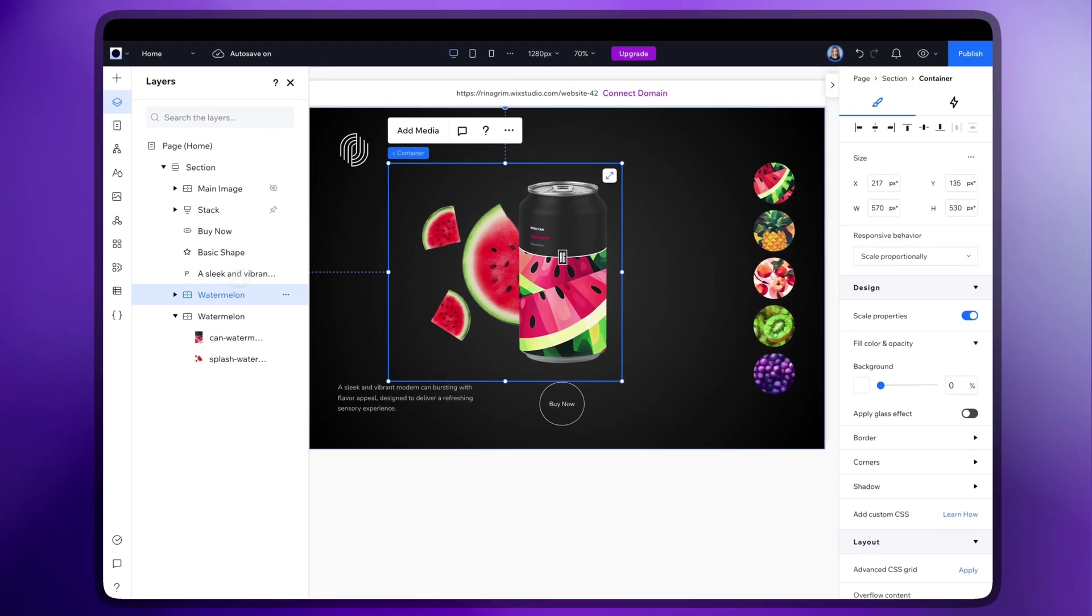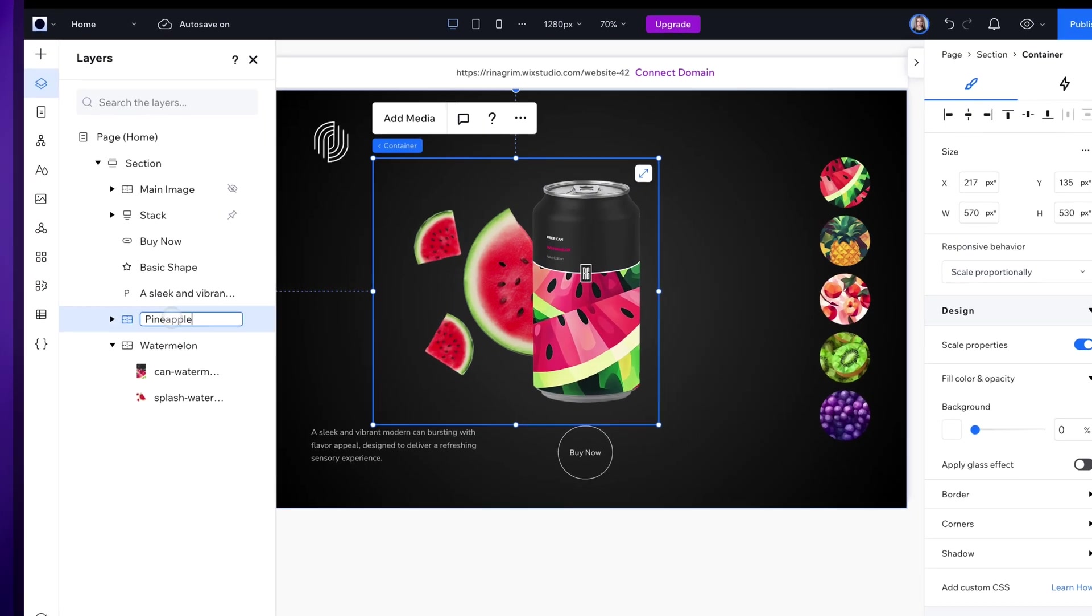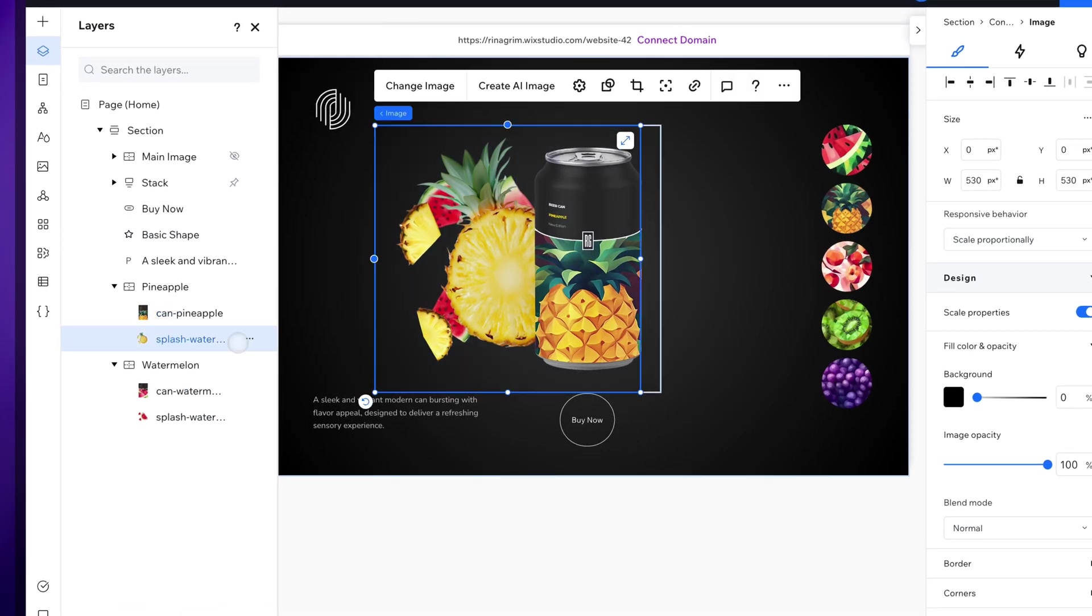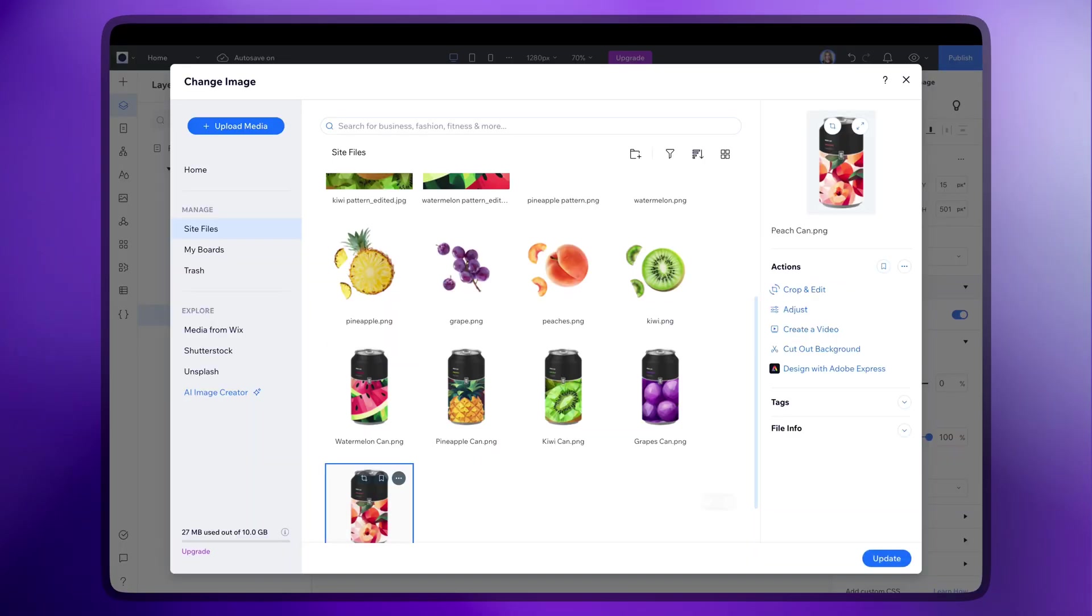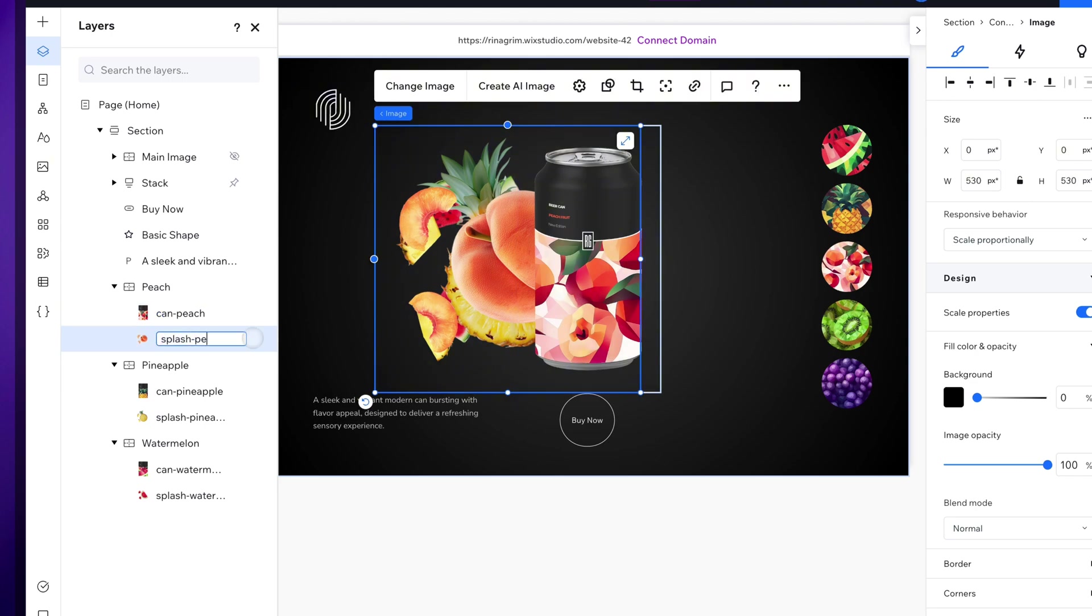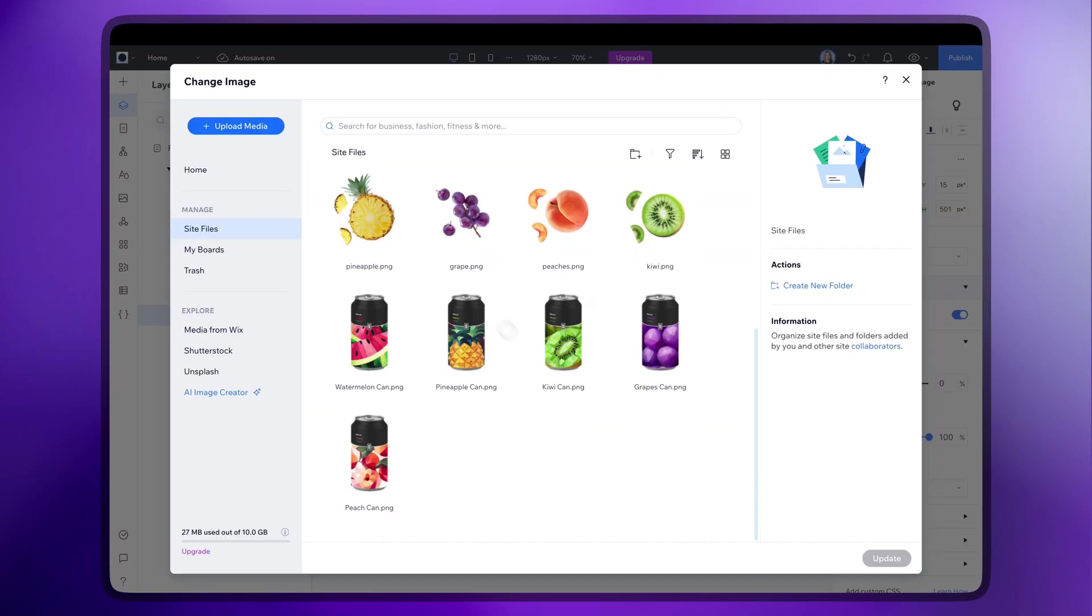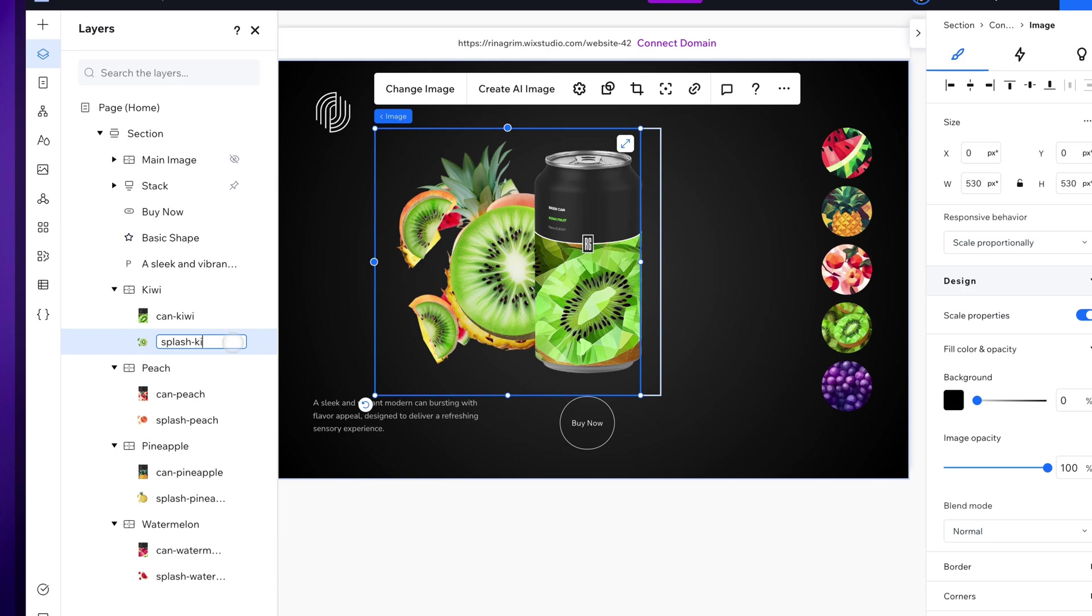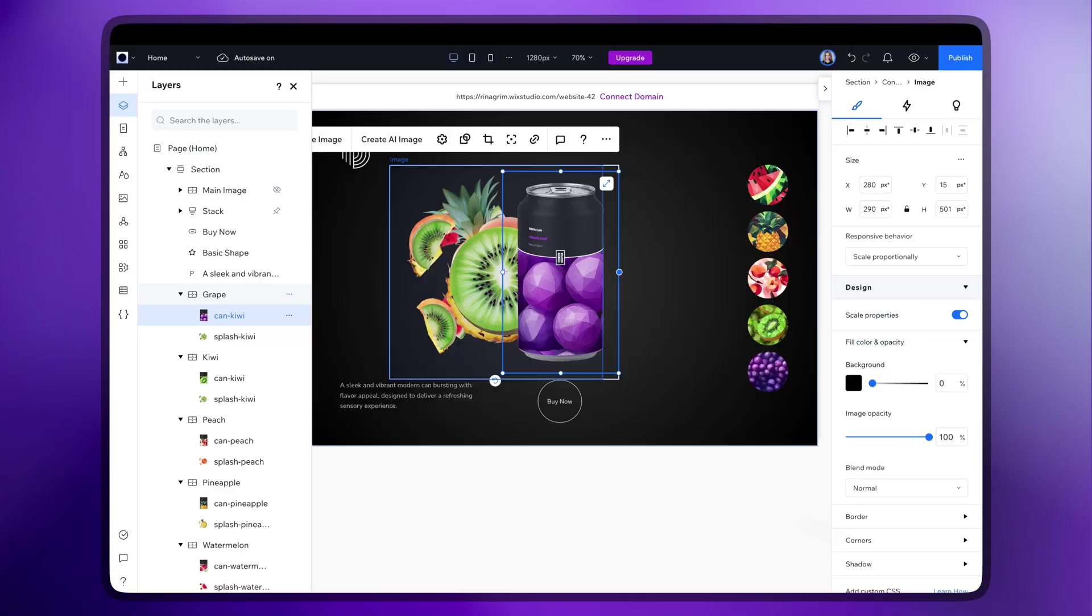Duplicate it and repeat the same steps for the remaining options.